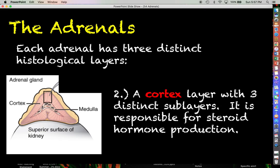Deeper than that, you have the adrenal cortex layer, which itself has three distinct histological sub-layers that we will talk about in just a bit. Each one of those layers is going to be responsible for the production and secretion of a different kind of steroid hormone.